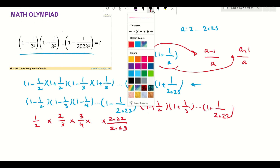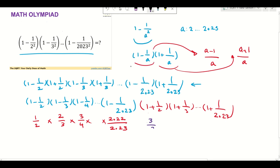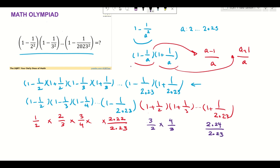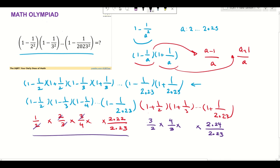On the other hand, for the second product I'm going to have three over two, four over three, and two thousand and twenty four over two thousand and twenty three, and we multiply these together. After the telescoping cancellation, the first product is going to be one over two thousand and twenty three, because each value is removed with the one before it.